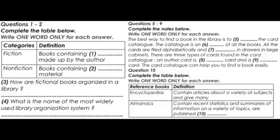Every library houses a collection of books. Many libraries also have periodicals, films and records. All the books in a library can be classified under two main categories: fiction and non-fiction.